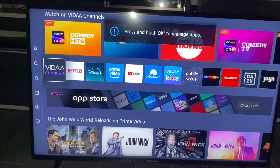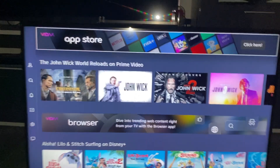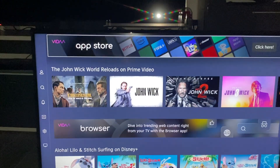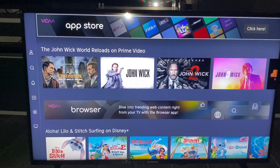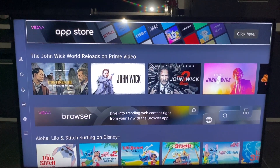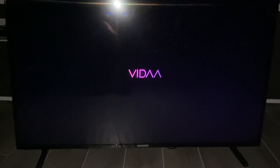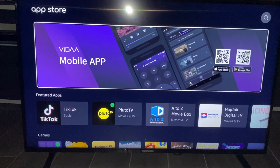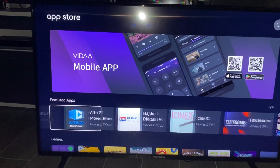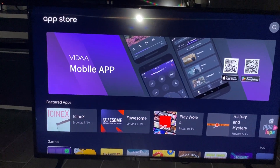When we are here we can go all the way down to the Vida app store or other app stores like the Google Play Store or something else. You have to look for the app store and click on it. When we are here we can search for our app or look for featured apps like games or something else.